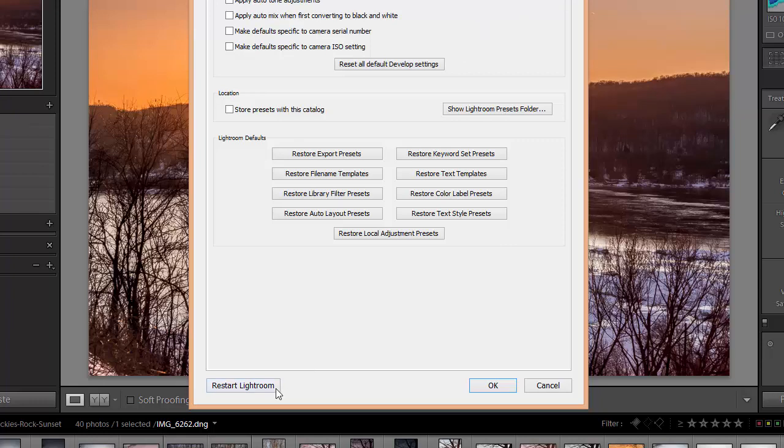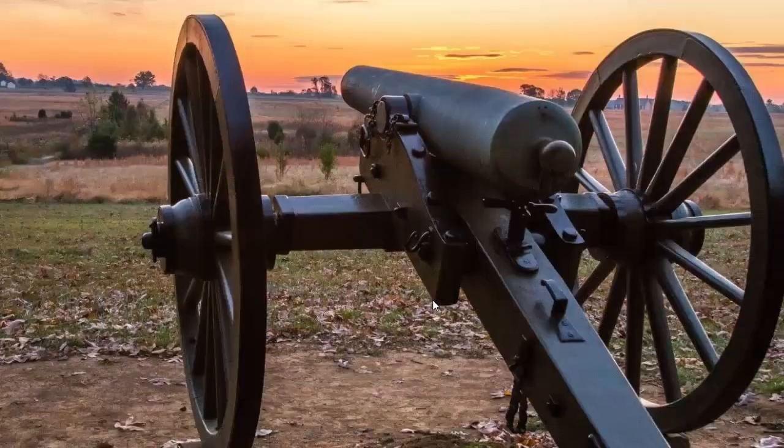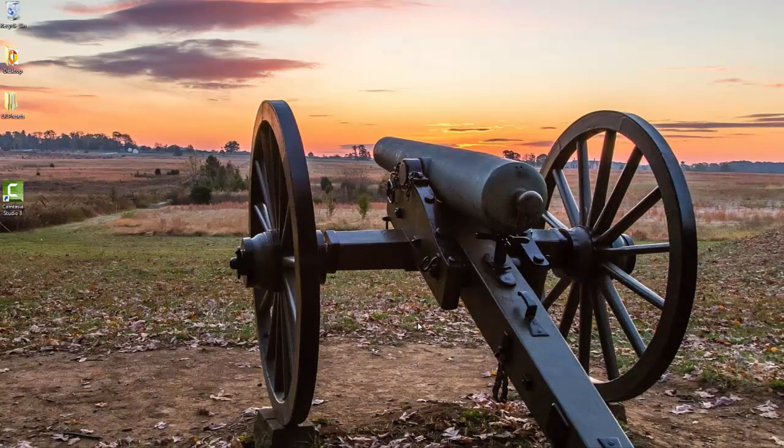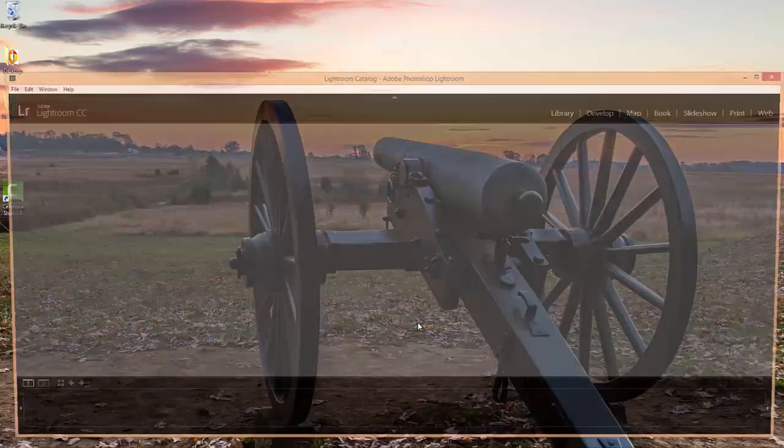If you do see the restart Lightroom button just click that. And then once Lightroom is back up and running the presets should be installed and ready to be used.